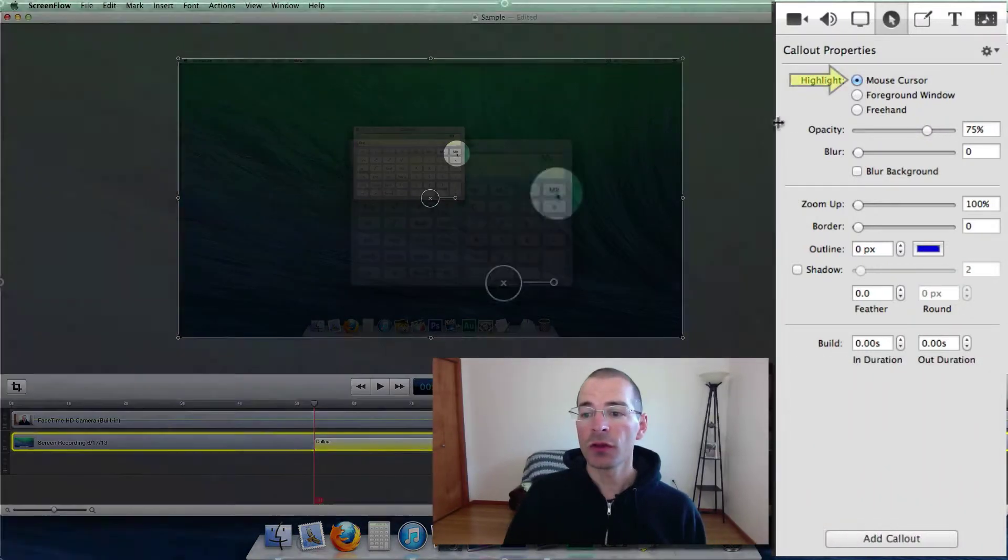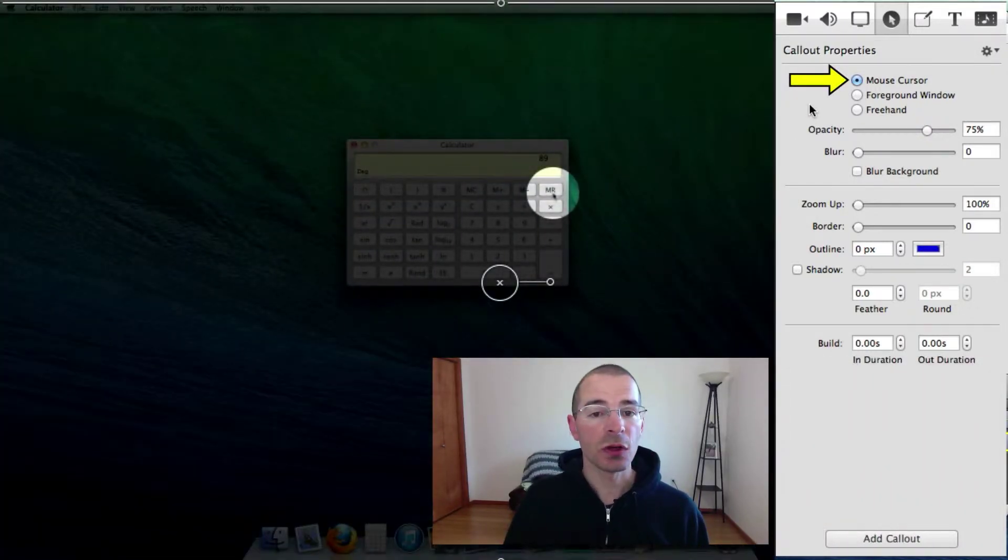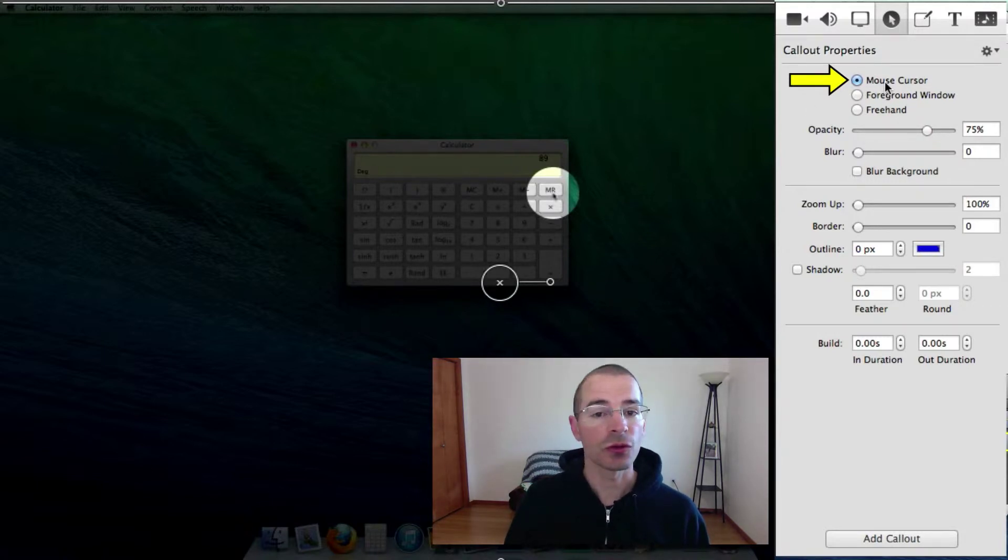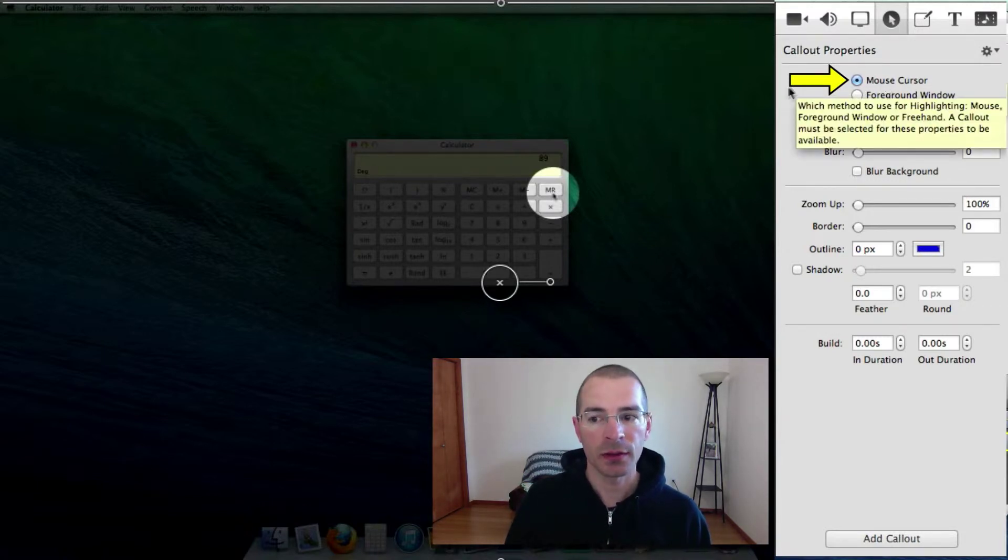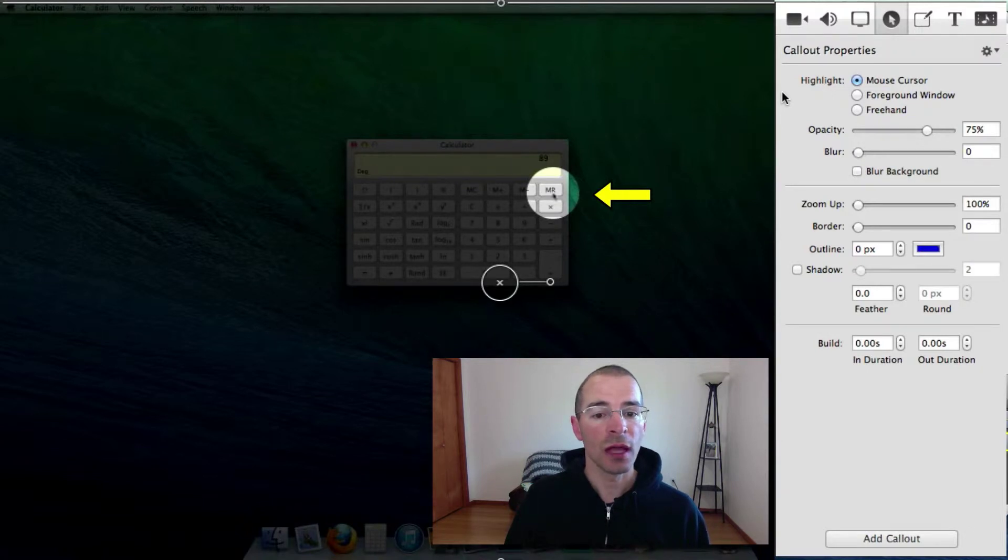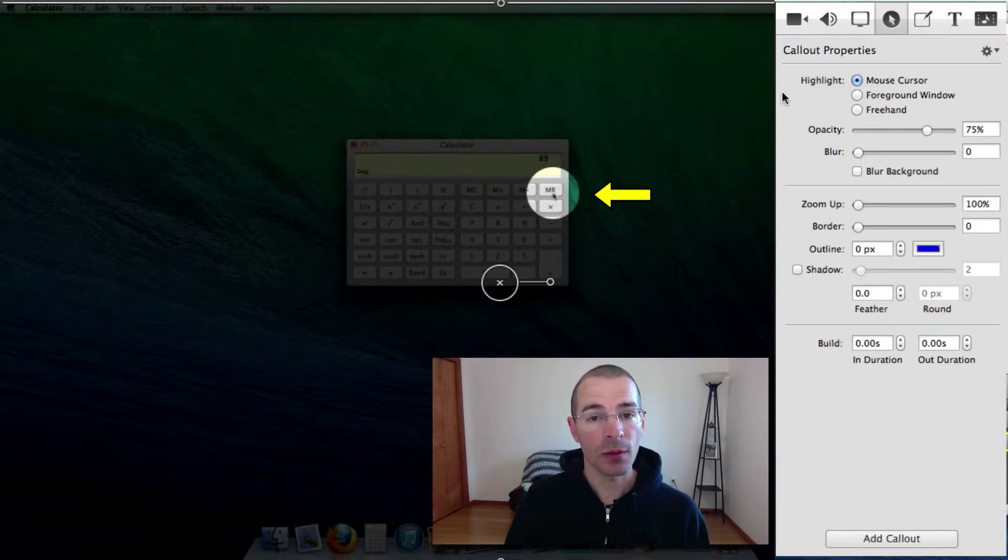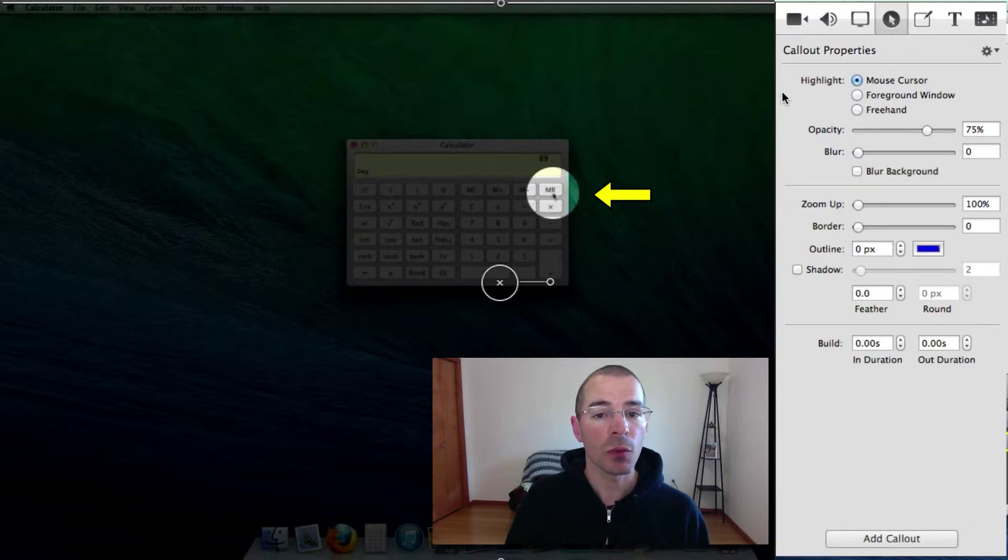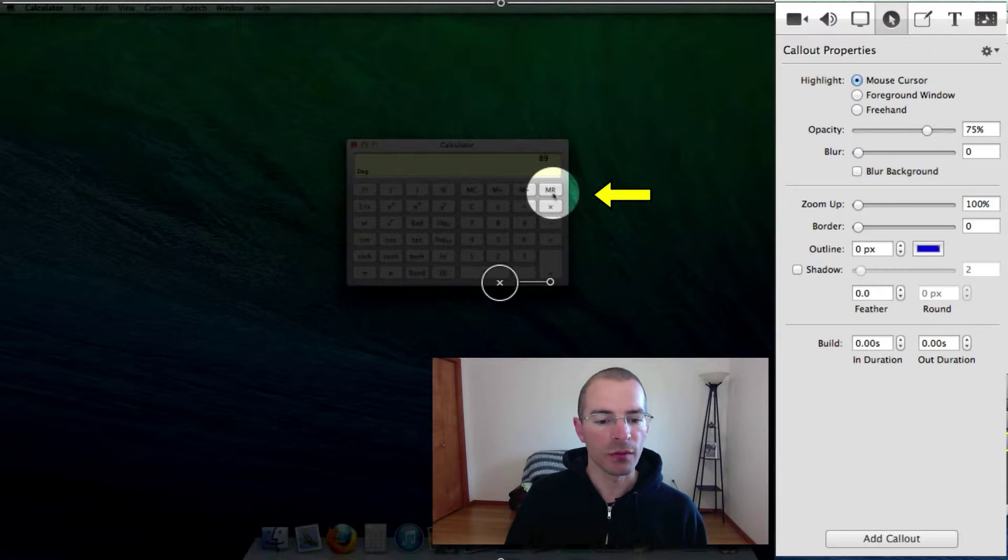Alright, so the first option here with callout properties is the mouse cursor highlight. This highlights around the mouse cursor and it has a normal circle around the mouse cursor and everything else is quite a bit darker and it follows the mouse pointer wherever it goes in the video.